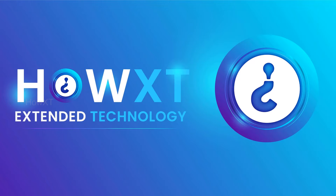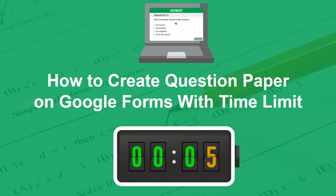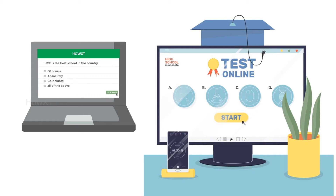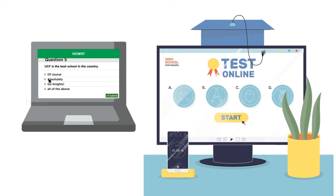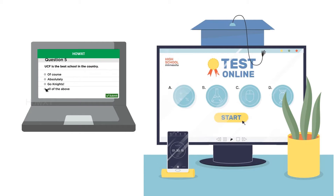Good day to everyone. Today I would like to share how to create a question paper on Google Forms with a time limit. In this situation, we are going to create a test online so that students can attend the test through online with a time limit. Let's see how to do that.